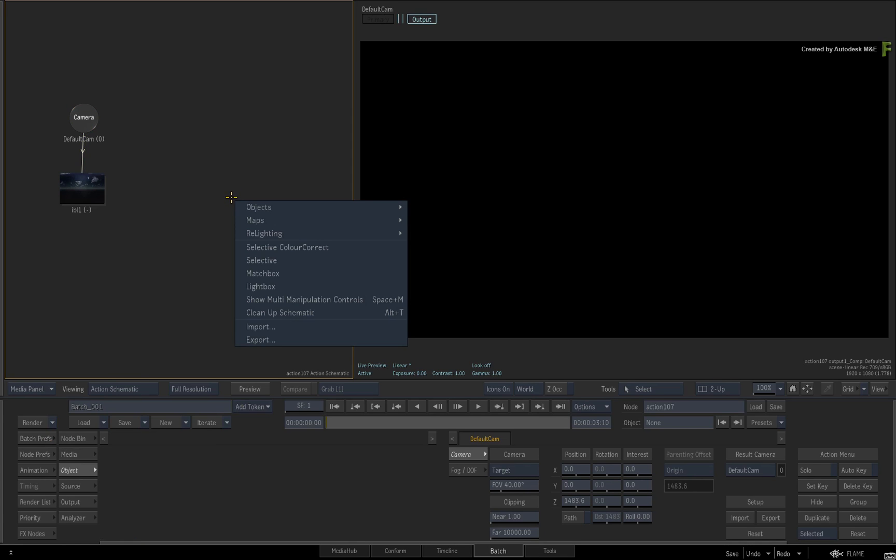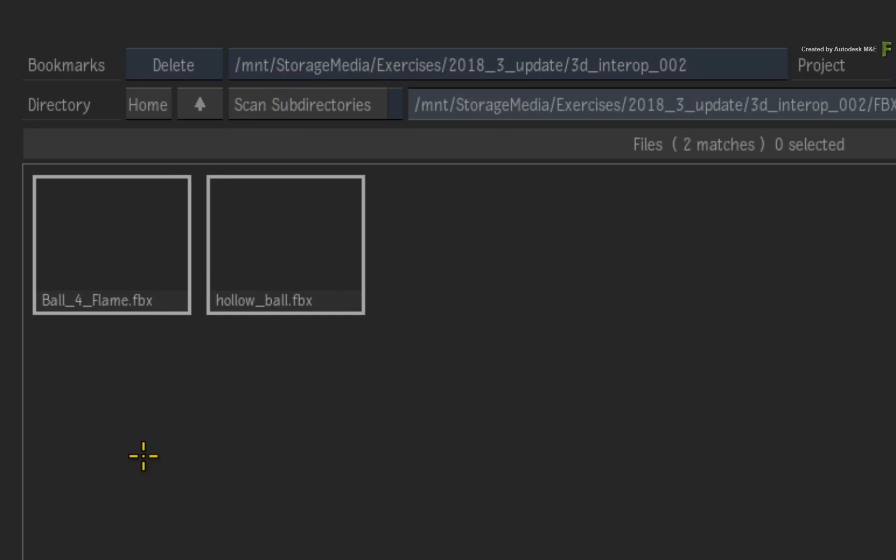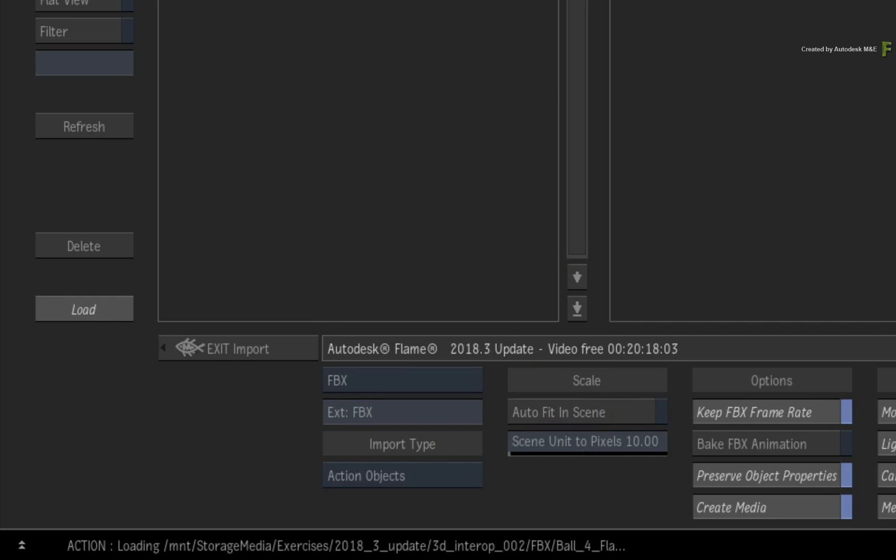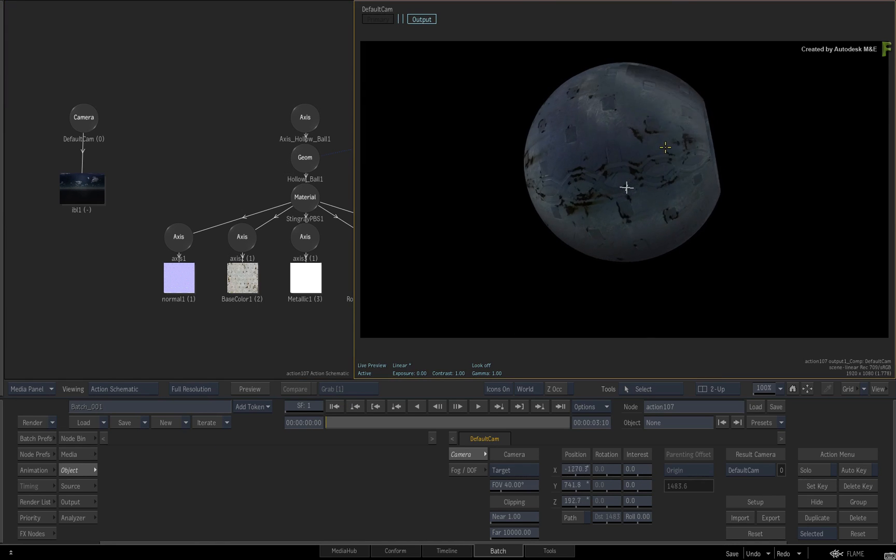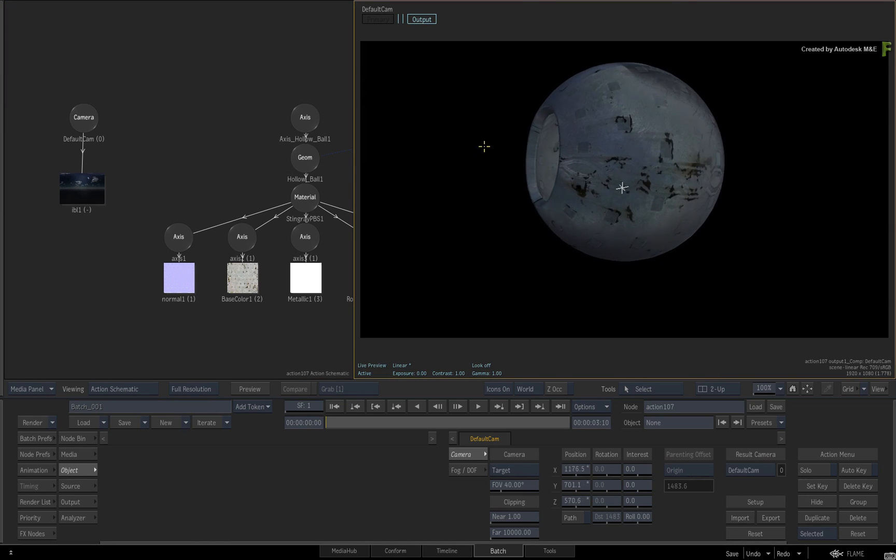Call up the contextual menu and choose Import. In the browser, navigate to the exported FBX file. Select the FBX and ensure AutoFit in Scene is off. Load the FBX geometry into Action and looking at the model in the result view, the textures should match what you had in Maya. This also includes any of the UV adjustments made before the export.